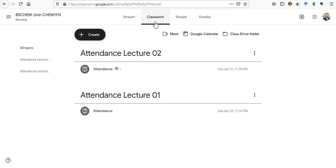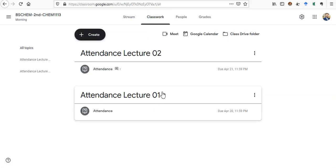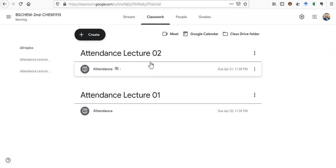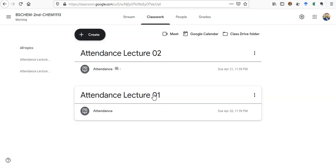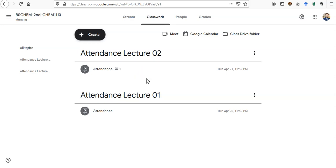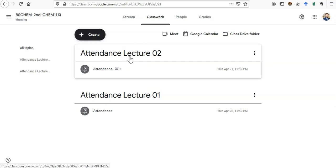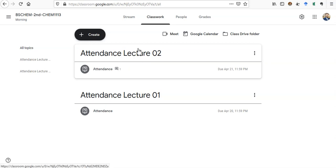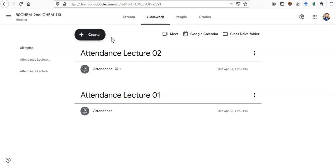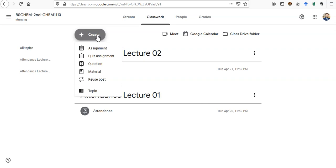You can see here that I have marked the attendance of first two lectures, and now I want to mark the attendance of the third lecture which I uploaded yesterday. The time of the third lecture is today, so I am going to create an attendance. You need to click Create.